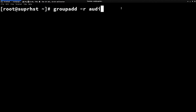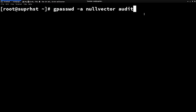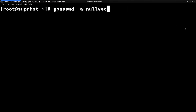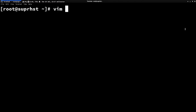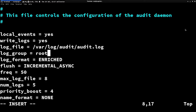You're adding the audit group to the system. Then run gpasswd -a followed by the username and specify the group 'audit'. This will add the user to the audit group, giving that user access to the audit logs. Next, open your text editor and navigate to /etc/audit — open auditd.conf. Find the line called log_group and change it to 'audit'.